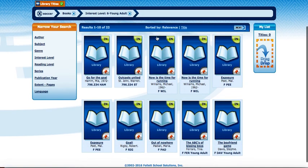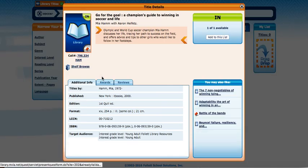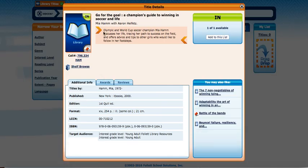You can see just by the little icon here — if you ever see that, it means the book is checked out and you can put in a request for it. I'm just going to click on one of these.